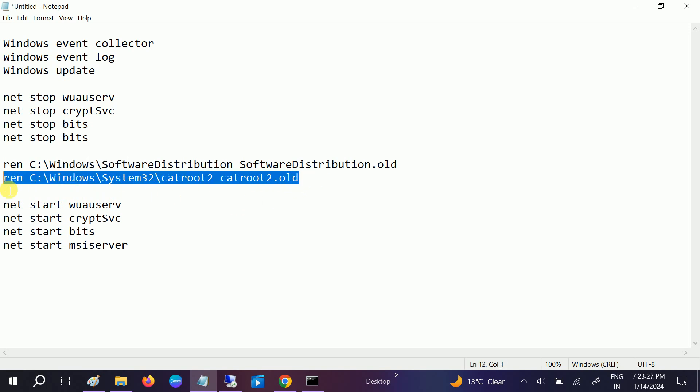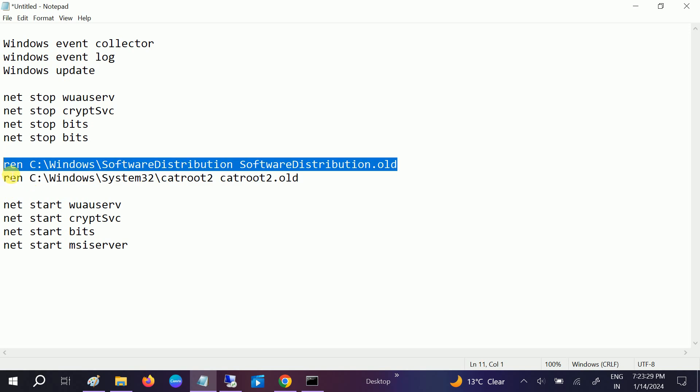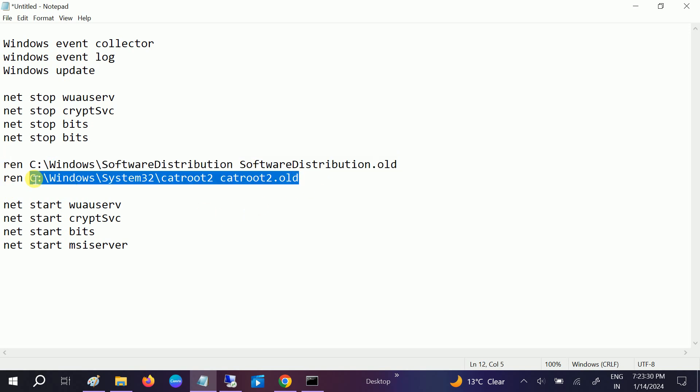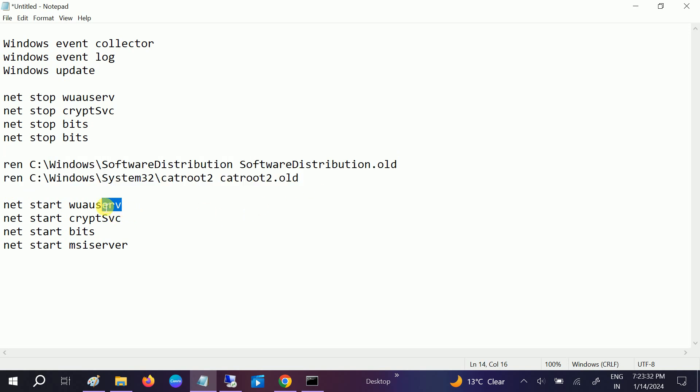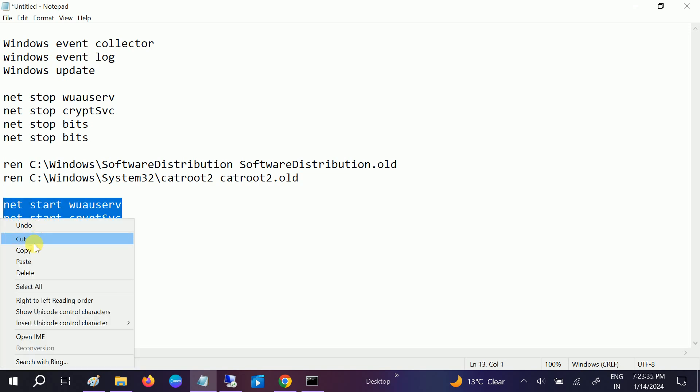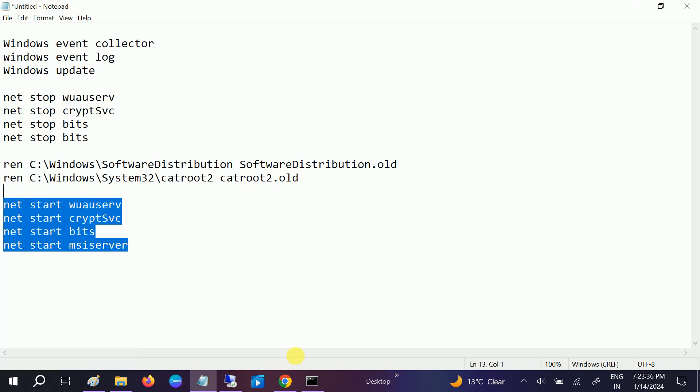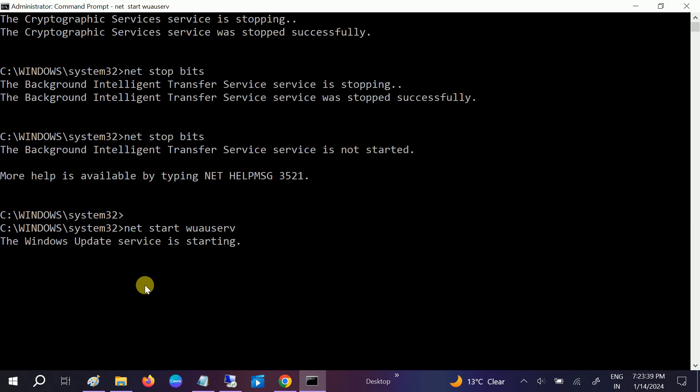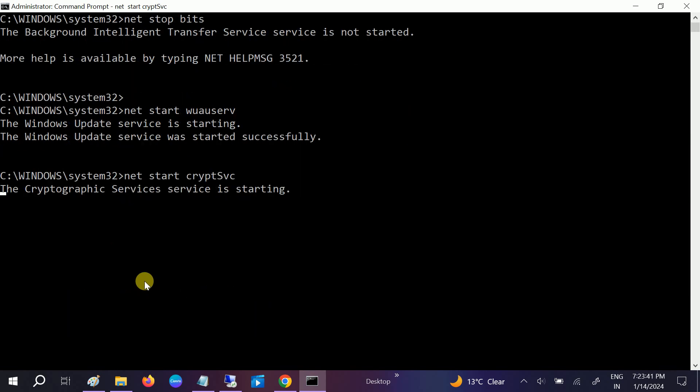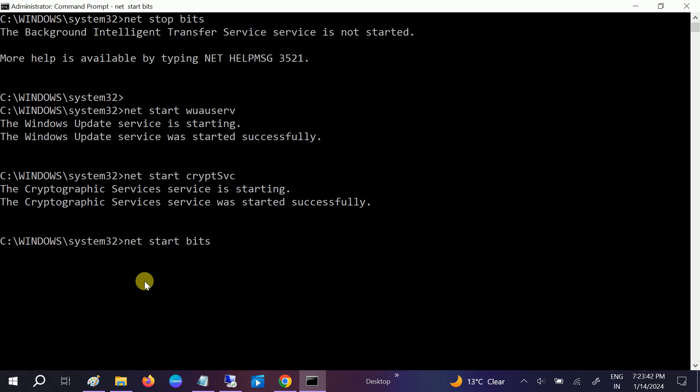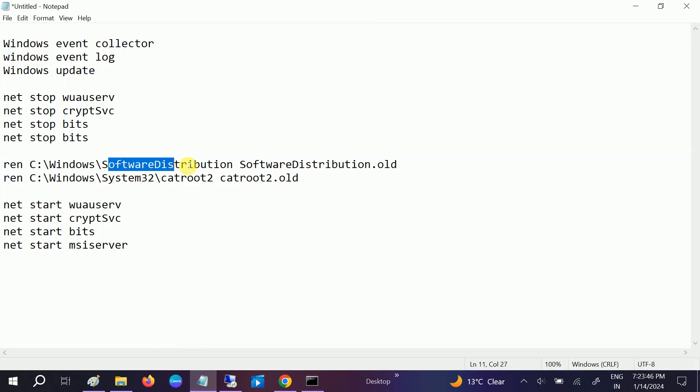OK, this first of this command, this command. And now after that, start all services here. Let me copy it if we can run all. OK, but you need to make sure that you have renamed the Software Distribution as well as the CAT Root 2 folder to old.